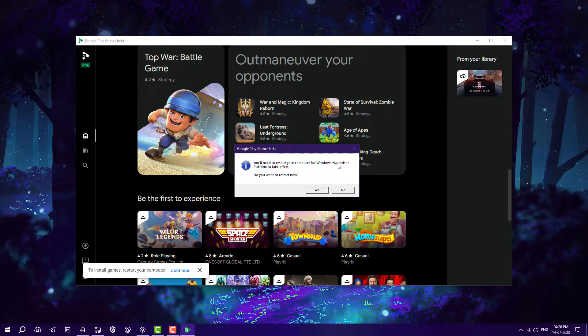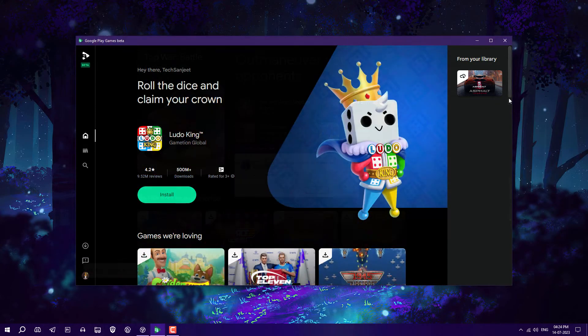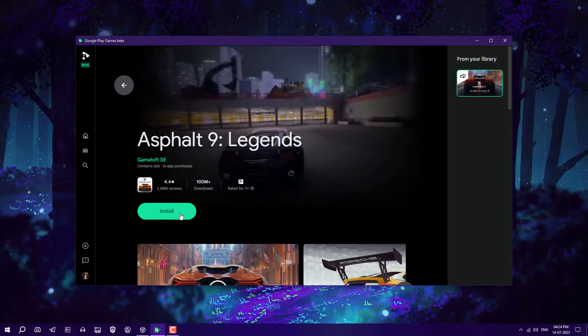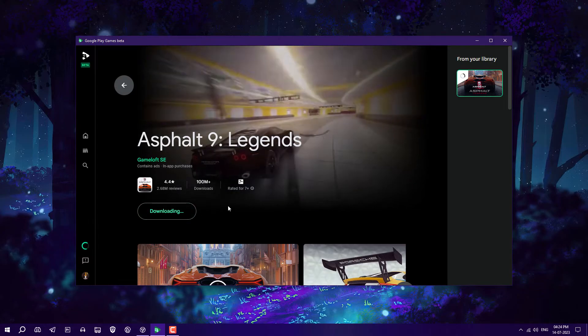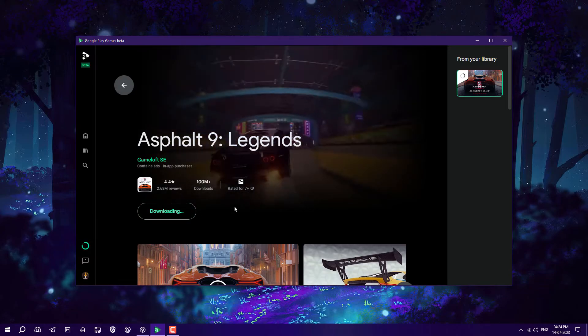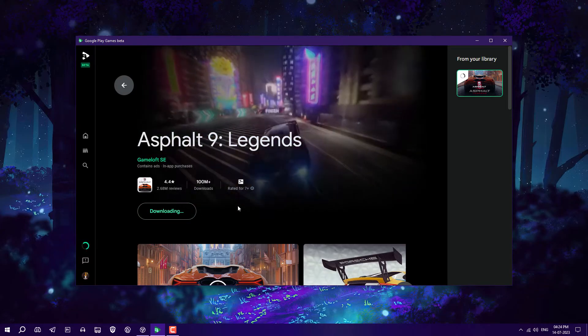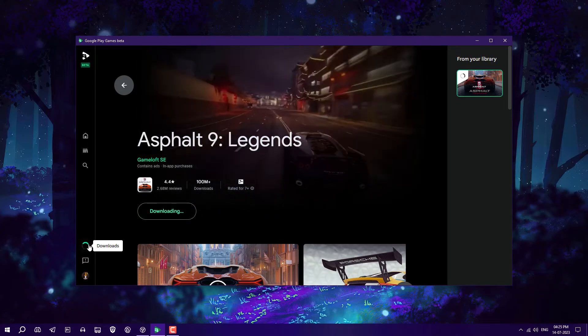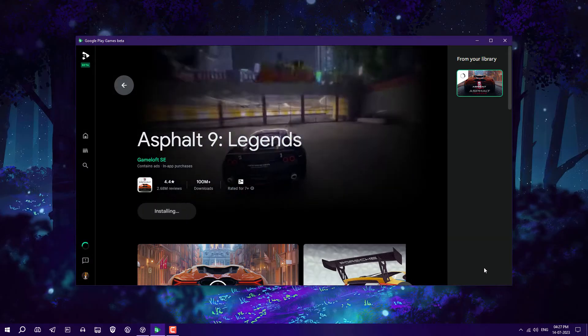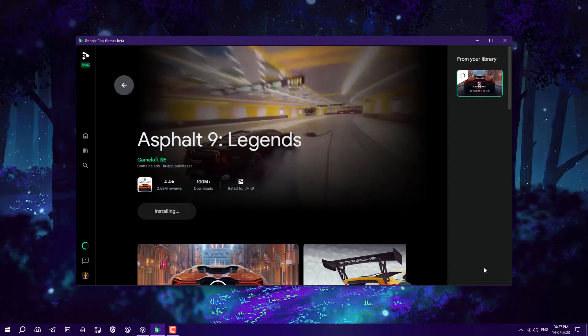After restarting, I'm going to install a game — Asphalt 9. Just click 'Download.' You'll need a good internet connection because it's around 2GB.